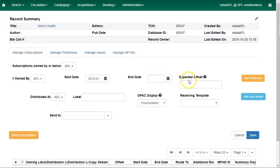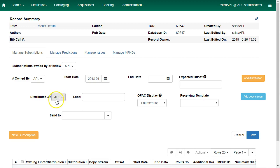Enter the expected offset. This is also optional. This is the difference between the nominal publishing date of an issue and the date you expect to receive your copy. Distributed at should be the circulation library.